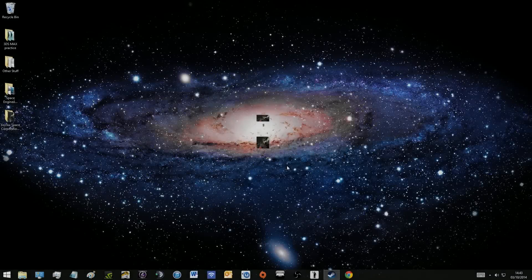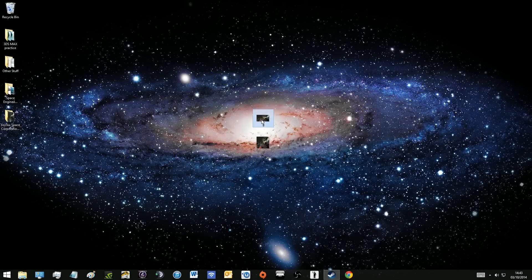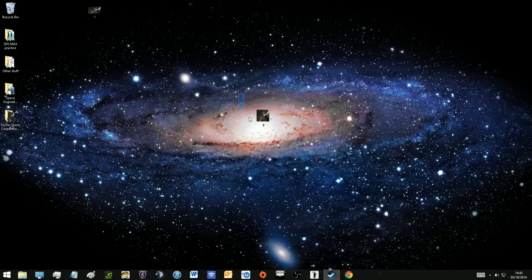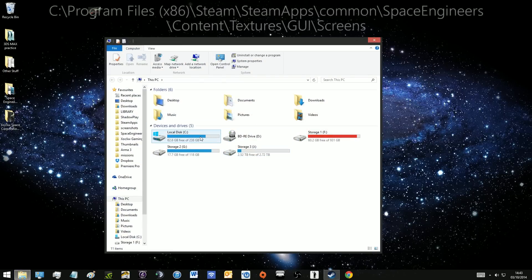So now we're back on the desktop and we've got two images. We've got the old one which we can just move away and we've got the new DDS one which is the one we want.